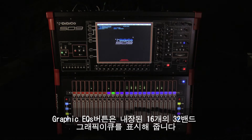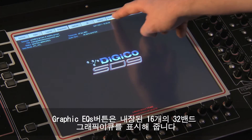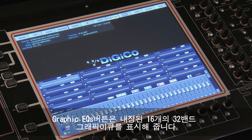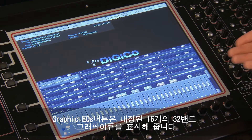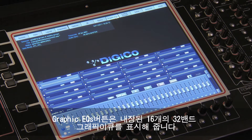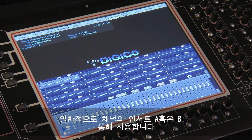The Graphic EQs button opens the display for the 16 internal 32-band Graphic EQs. These EQs can be applied to any type of channel, either input or output, normally using the channel insert A or B.